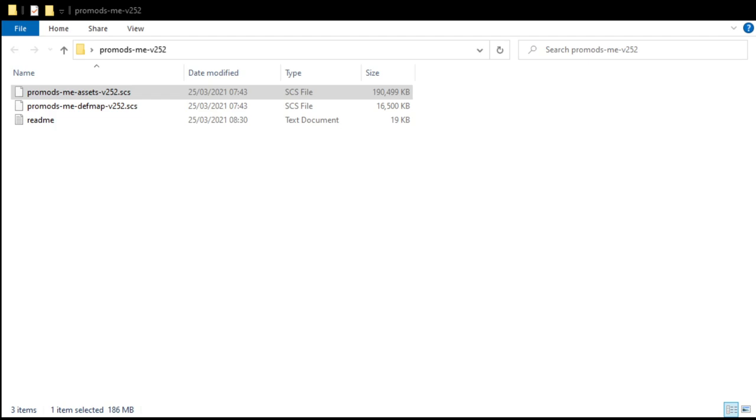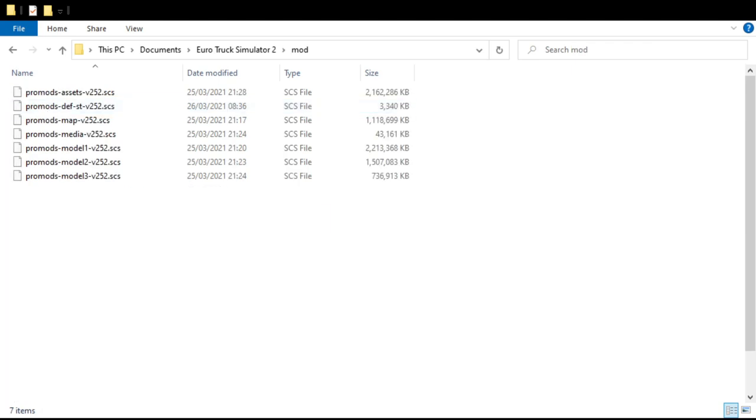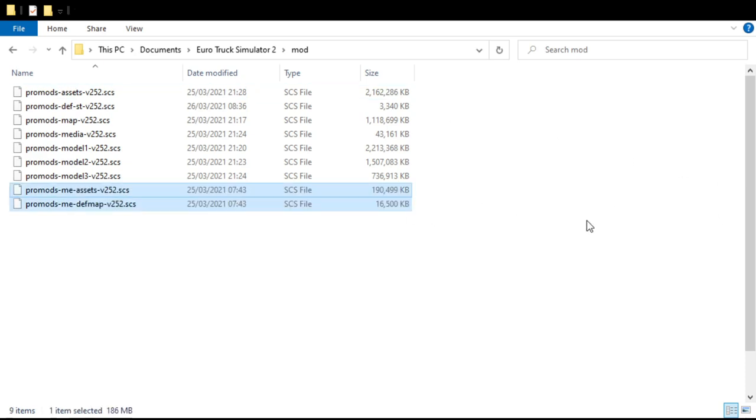Then what you want to do is you want to install in your Euro Truck 2 folder. So basically you go into mods guys, and then you take the ProMods asset and def file def map, copy and paste over, and then they come into the mods folder there. That's the two that I've just put in.